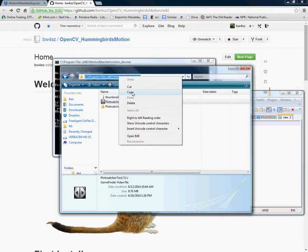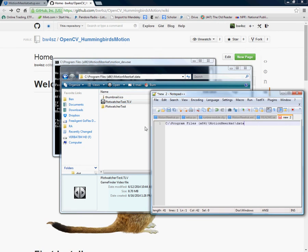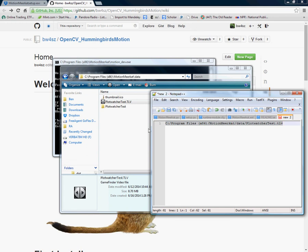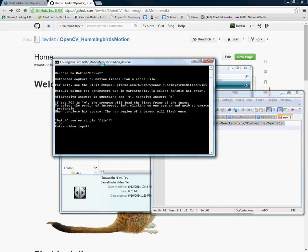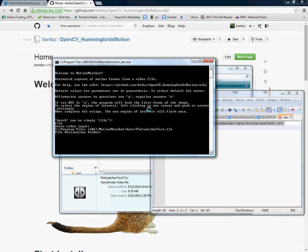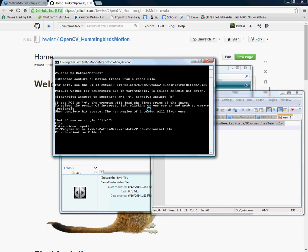I'm going to copy the file path and type the name which looks like PlotWatcherTest.tlv and I'm going to change the slashes to forward. You'll find that many programs require forward rather than backslashes. Now we can paste in our desired file input and it's going to ask us for a destination folder. Right now I'm just going to put it on the C drive as a test. Sometimes depending on your user settings you may or may not be allowed to save within My Documents and you may have to save on the C or D drives. This destination folder will hold all of the JPEGs that are captured by MotionMeerkat in your video file.